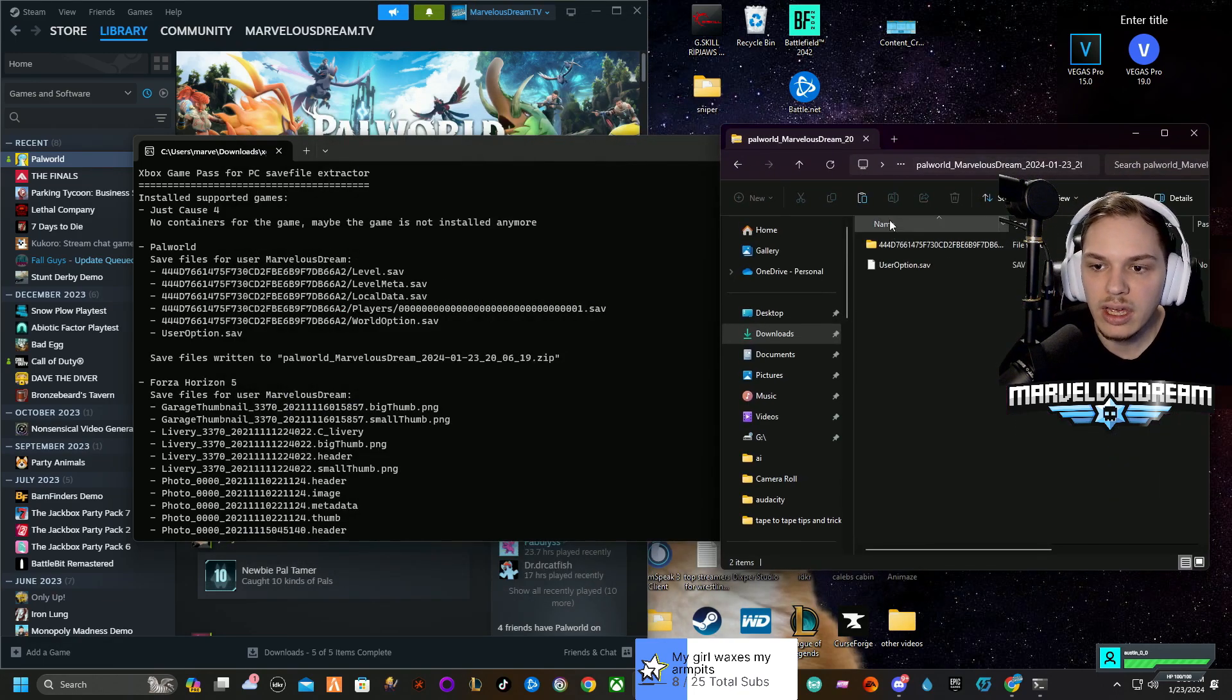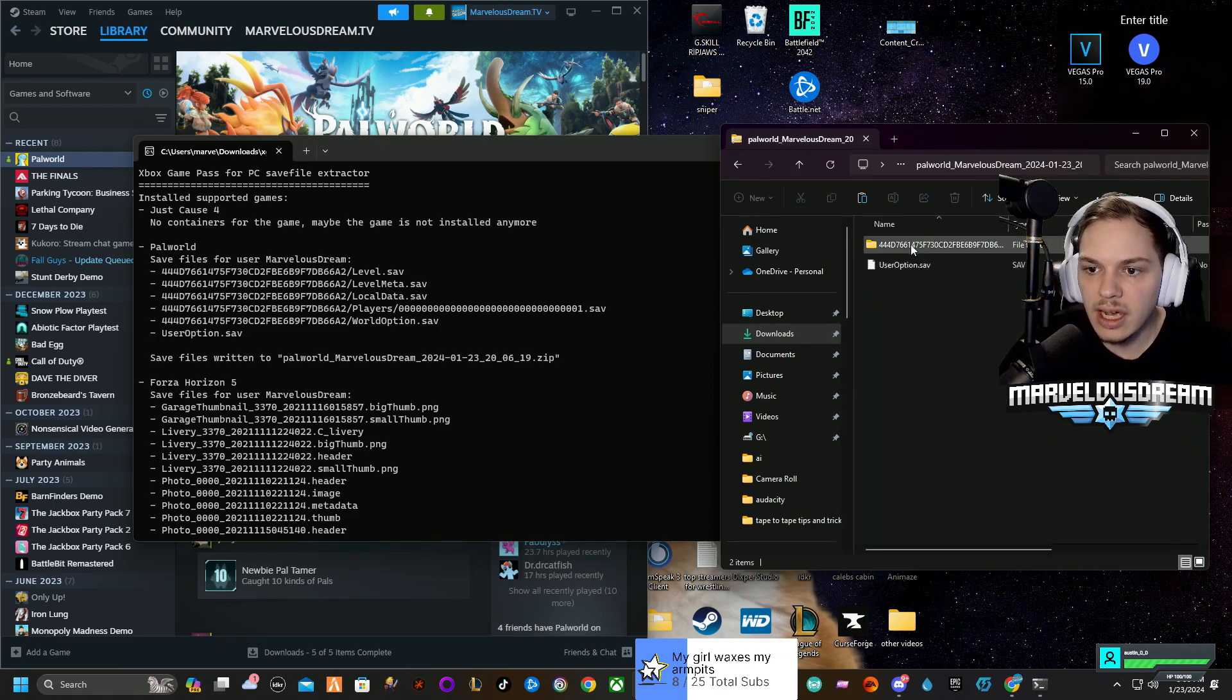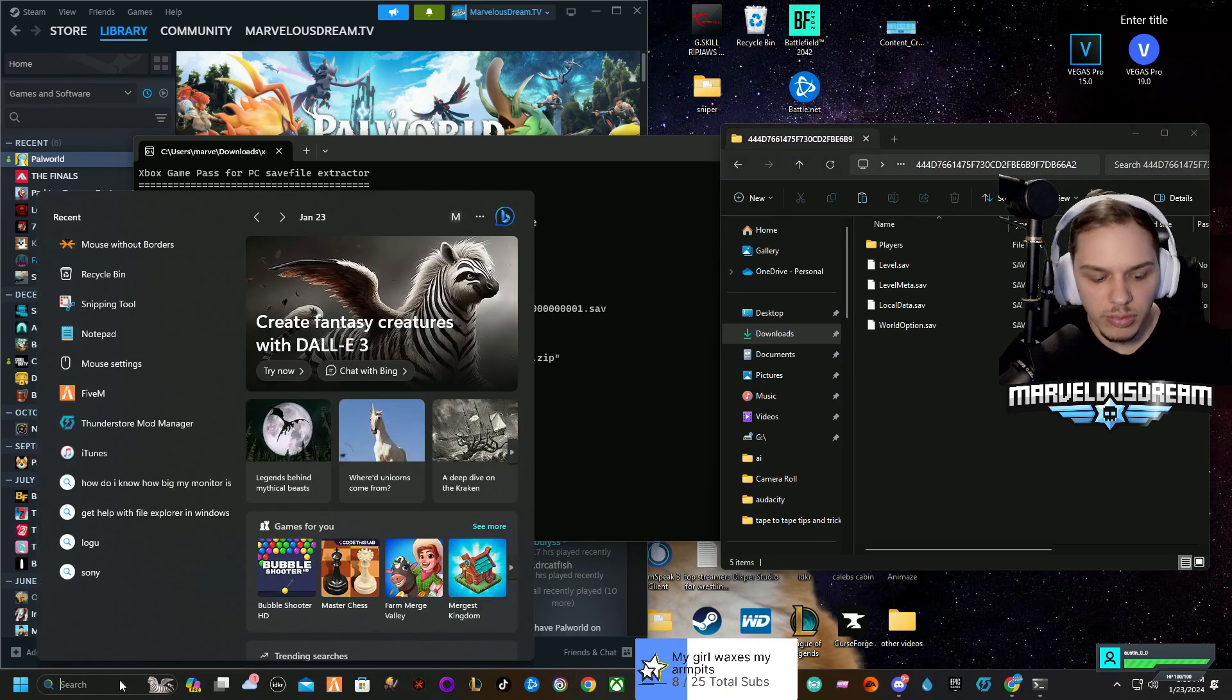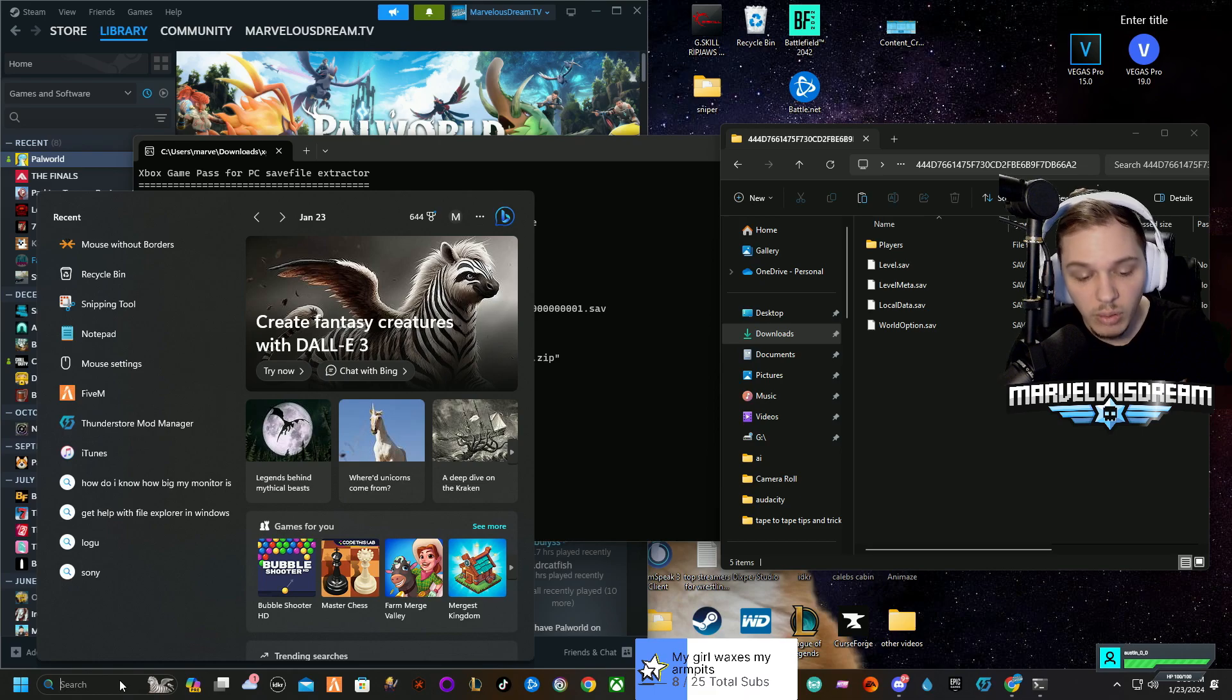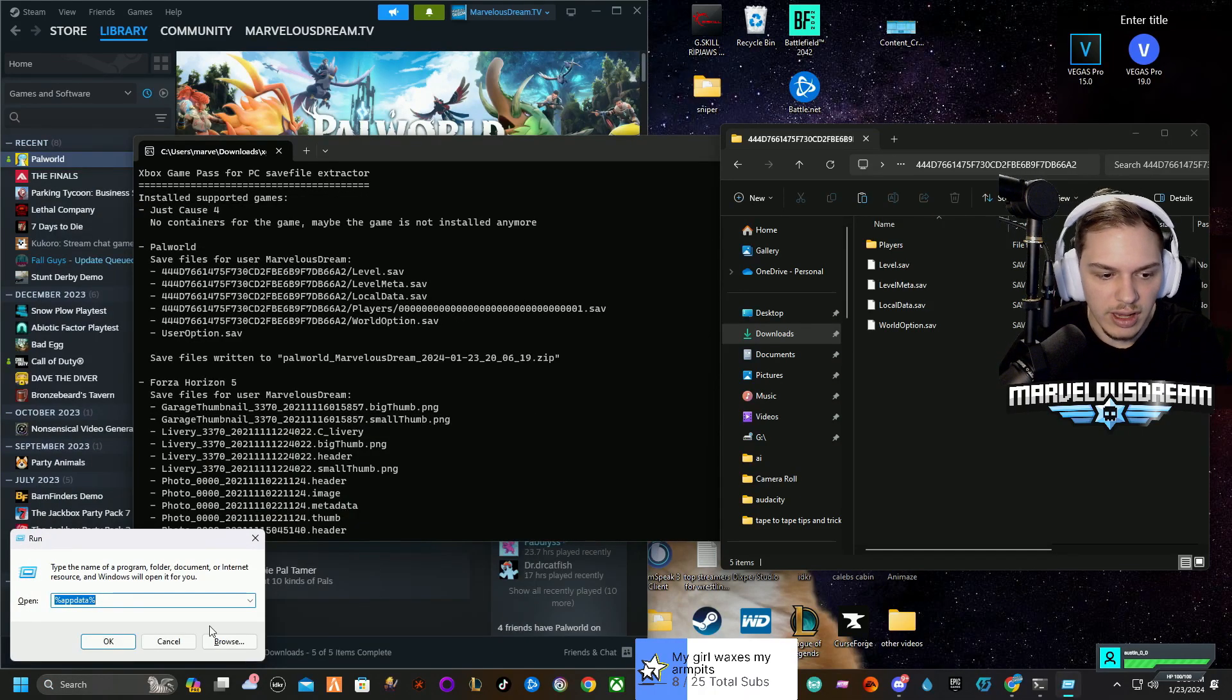Basically, go into Palworld in the downloads and you're going to open up that. Then you're going to open up this as well. Then you're going to come to %appdata%, so you're going to do Run, Windows+R I should say, %appdata%.